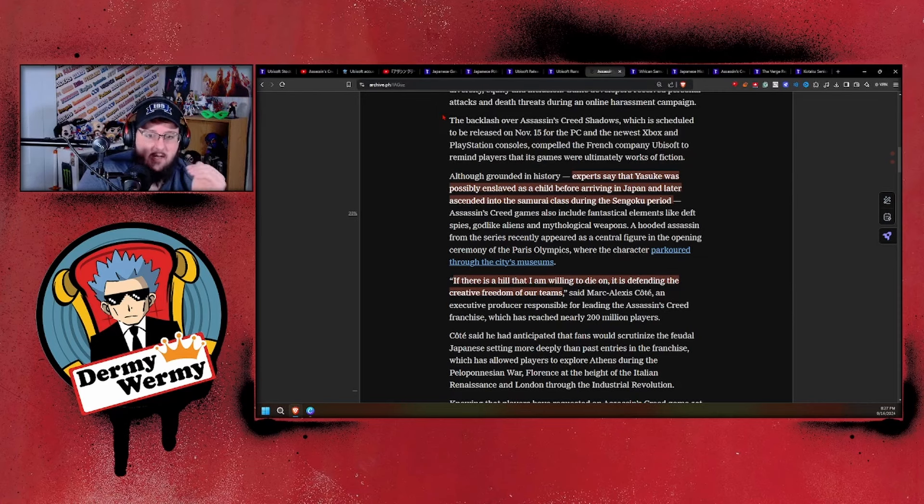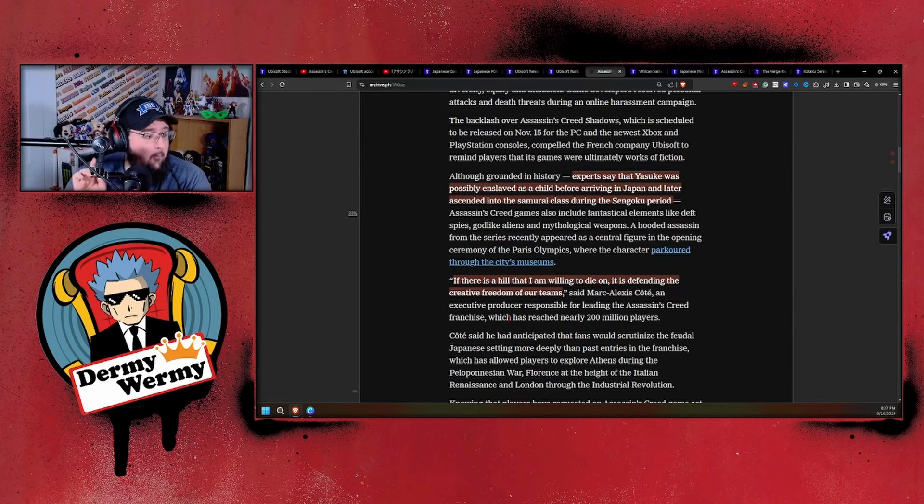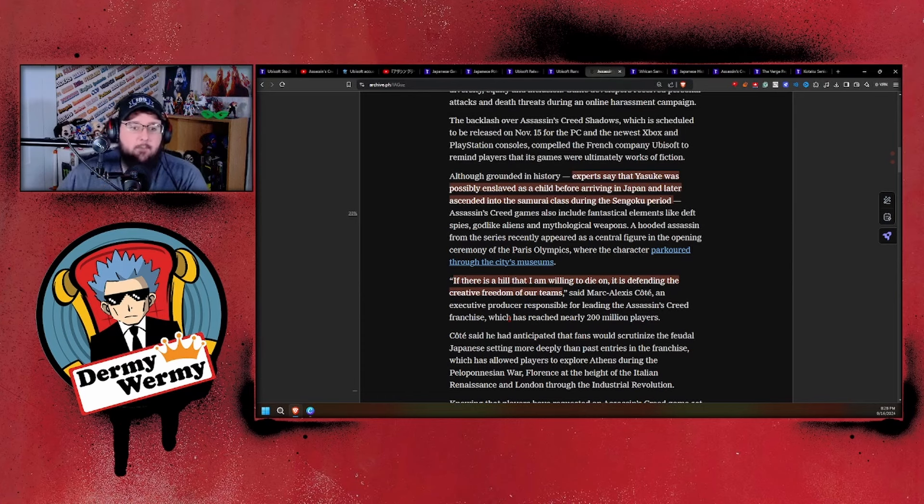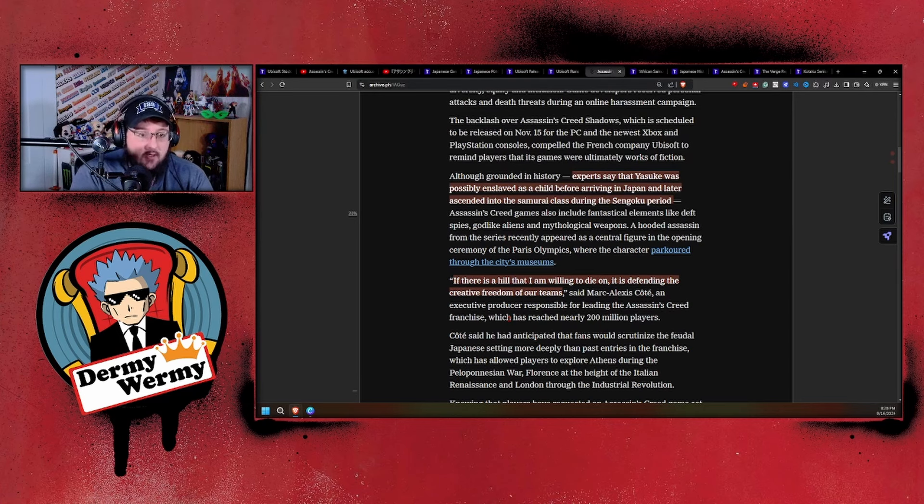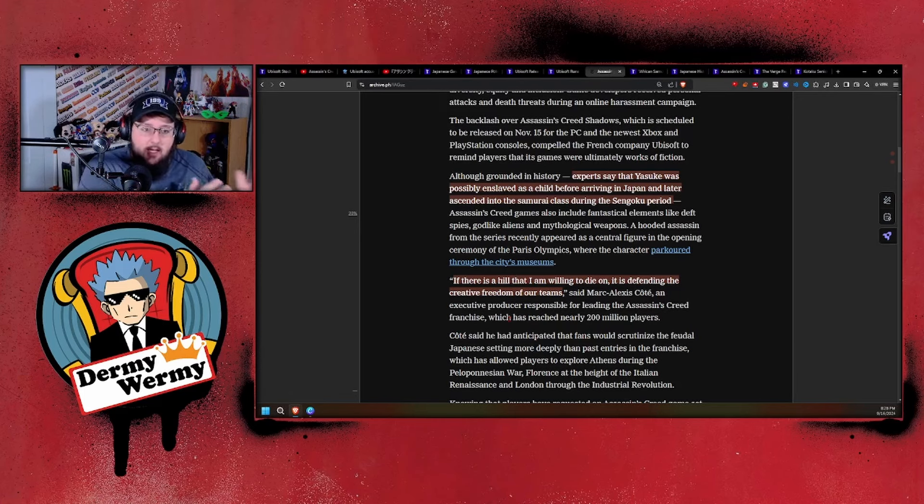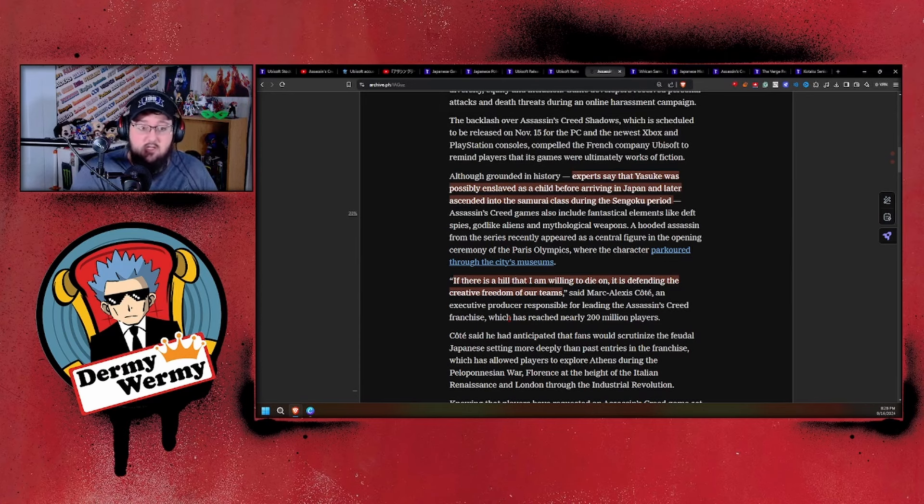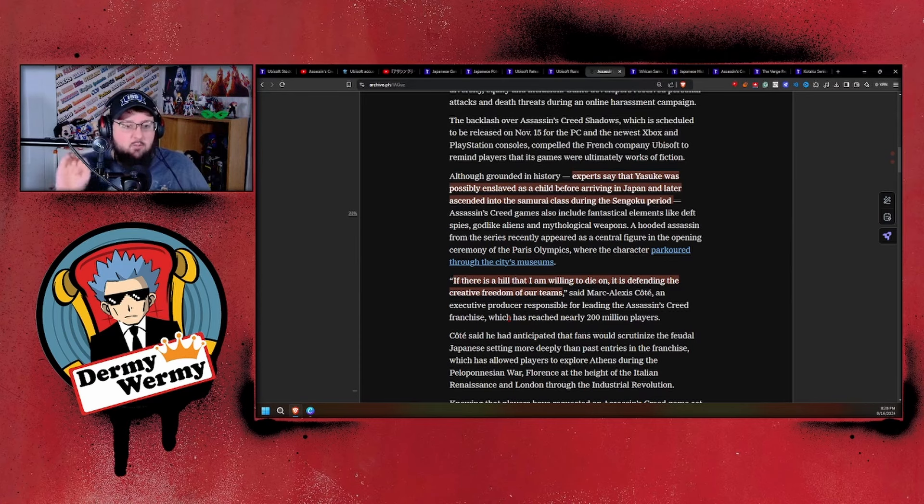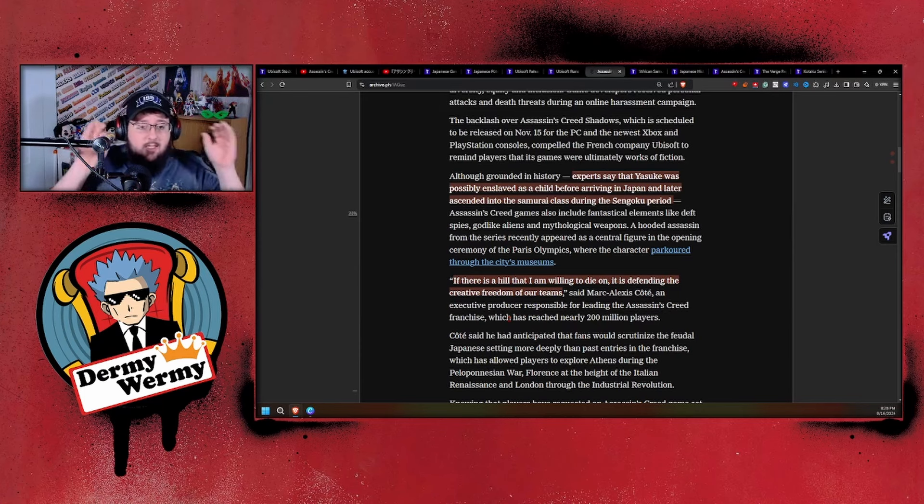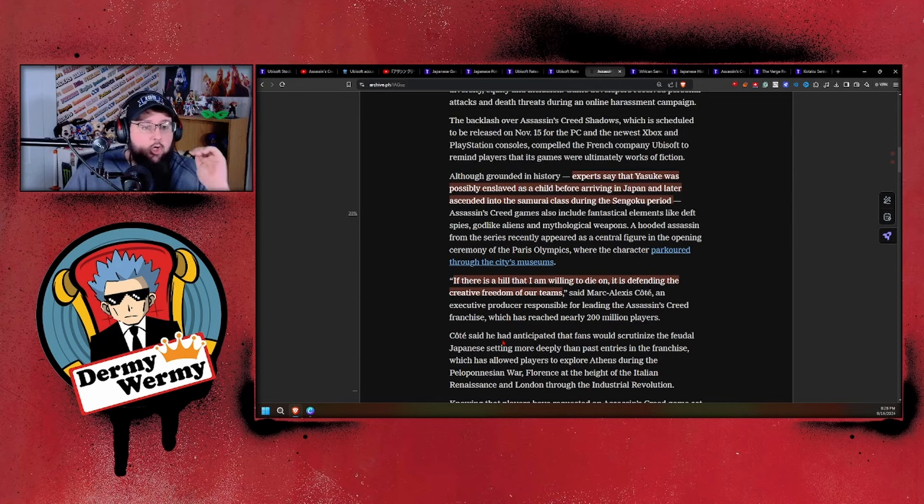Here's the key takeaway: if there is a hill that I'm willing to die on, it is defending the creative freedom of our teams, full stop. Just like in the video I did yesterday, Ubisoft keeps not just attacking its players but hiding behind creative freedom and experts, refusing to actually say that Yasuke wasn't historically a samurai. They say all our experts have said this, but we're doing a creative freedom thing.